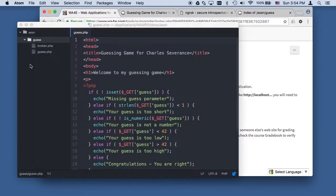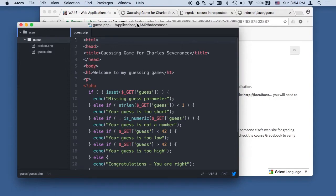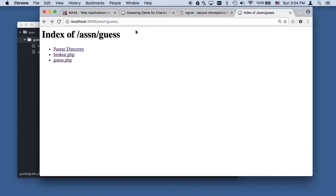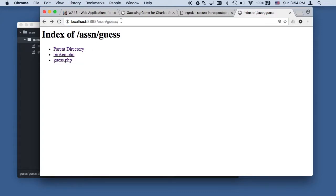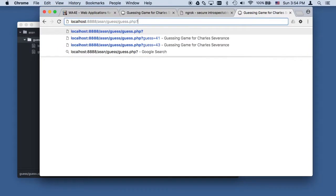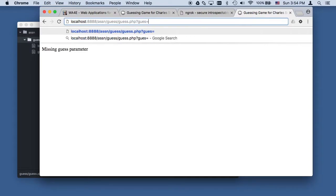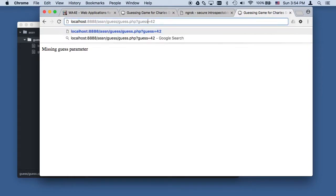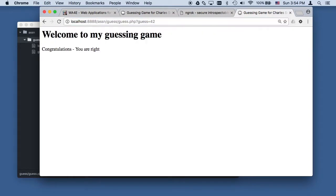I've got some code running here. It's in my applications, MAMP, htdocs, a-s-s-n, sub-guess, sub-broken.php. I'm running MAMP so that code right there is the same as what I'm seeing here. If I type guess equals 42, yay, I'm right.